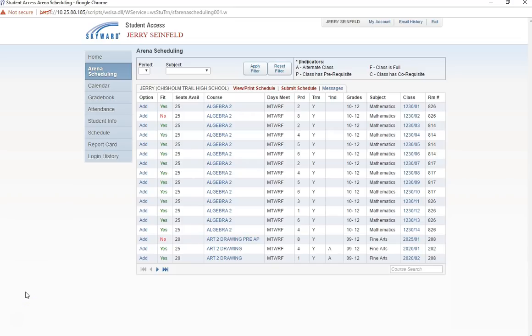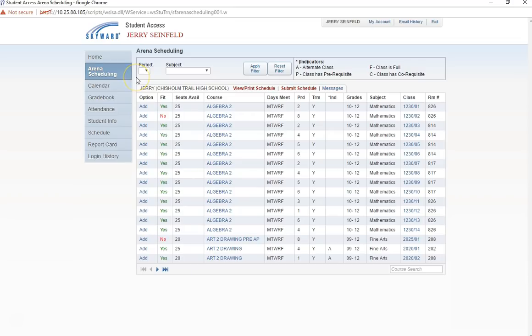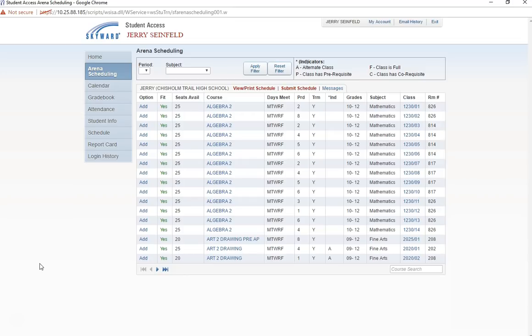As you begin selecting your classes, we recommend you start with any special programs that are most important to you. This could include fine arts programs, athletics, or a course at the Hollenstein Career and Technology Center and any other program with limited offerings. With that in consideration, I am going to begin by selecting baseball since I know it is only offered one period a day and I want to be sure to get into this class.